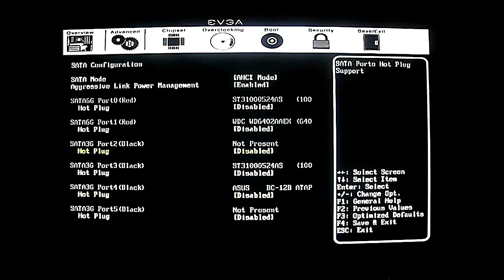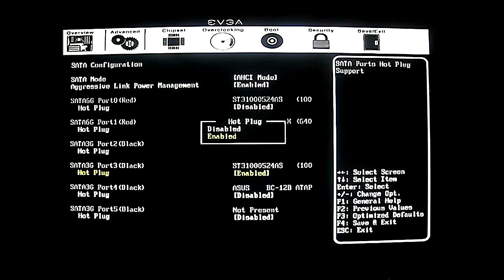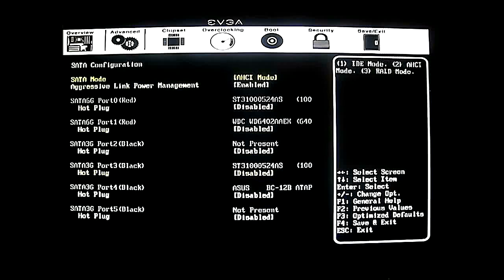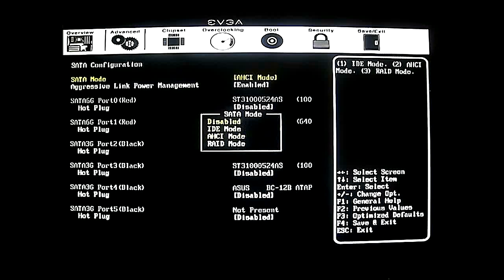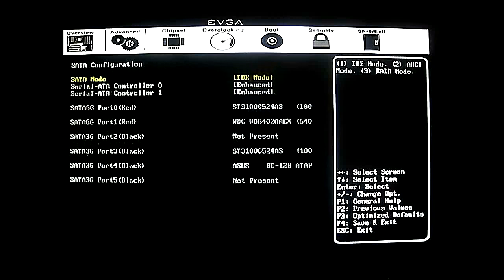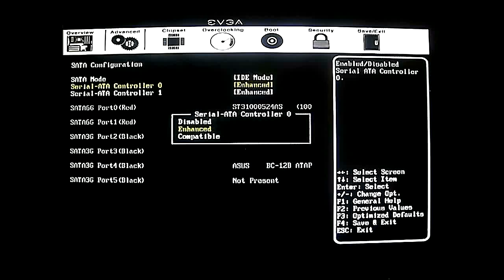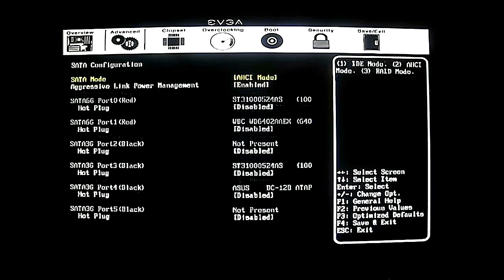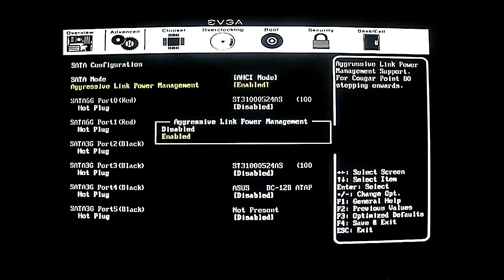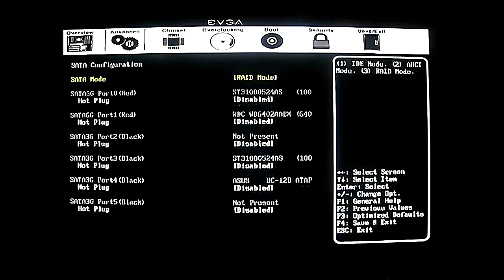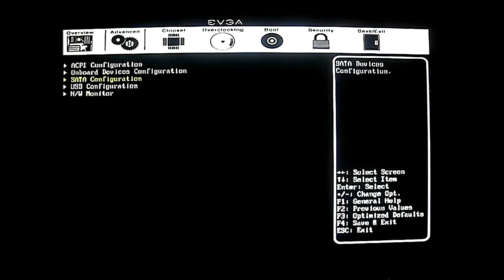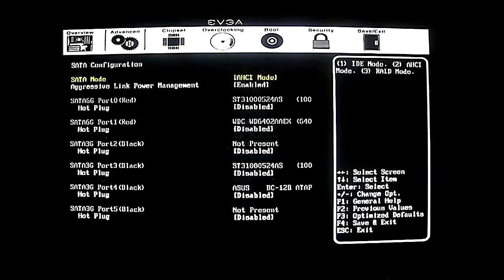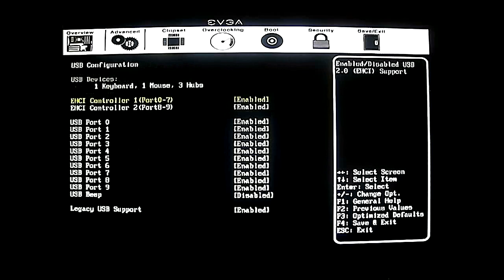There are two SATA 6G and four SATA 3G ports. Inside the options you can enable hot plug or disable it. At the top you can choose whether to run AHCI mode, IDE, RAID, or disabled completely. In IDE mode you have options of enhanced, disabled, compatible, or AHCI mode default. You can also disable or enable aggressive link power management. Finally, RAID mode has no other sub-options — let's go back to AHCI mode default.